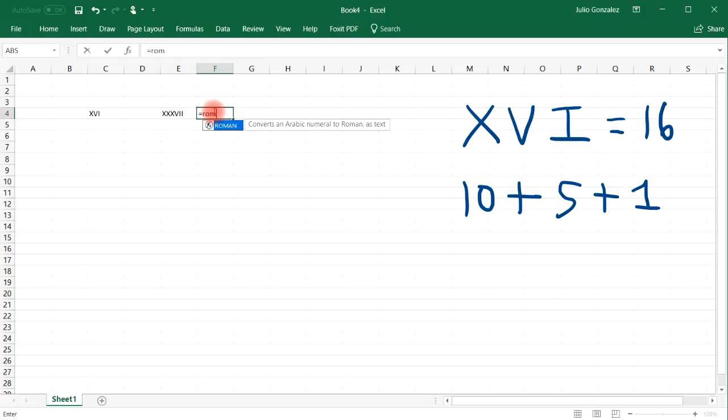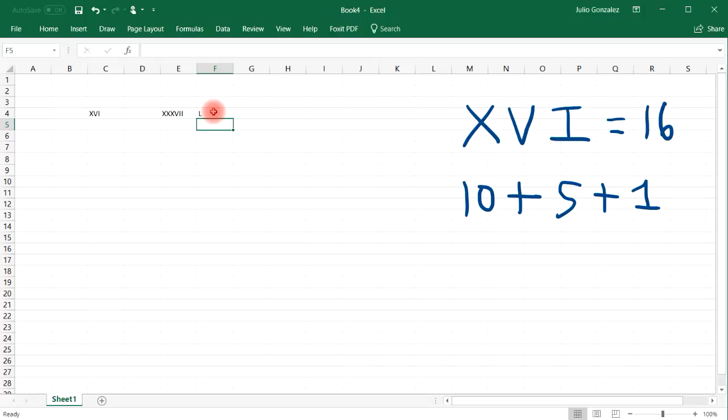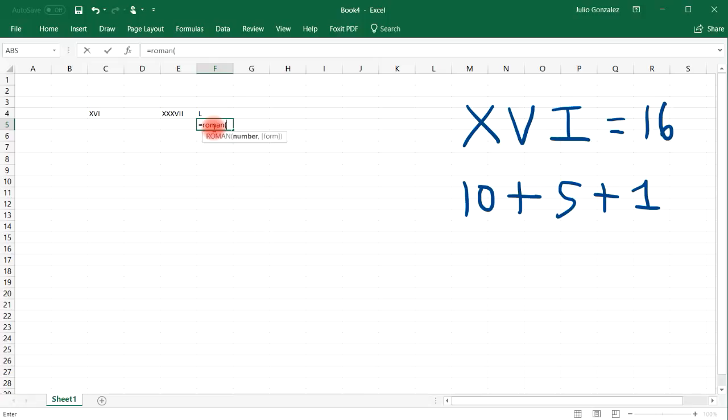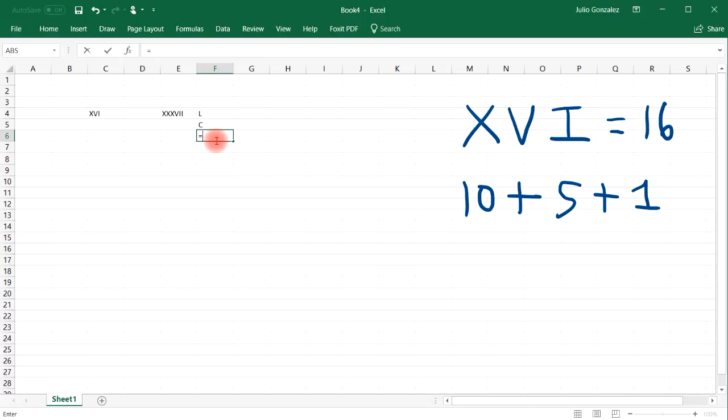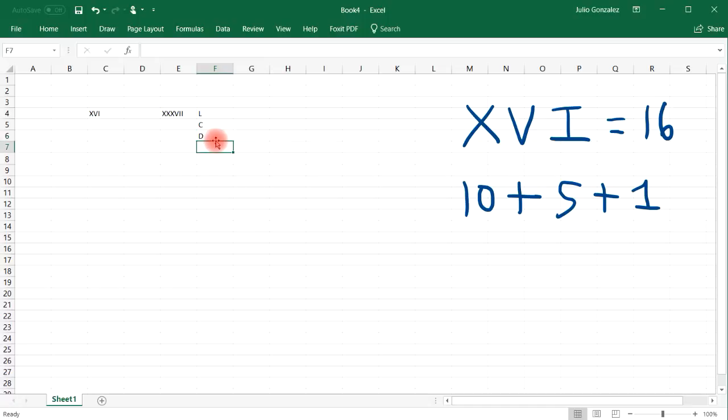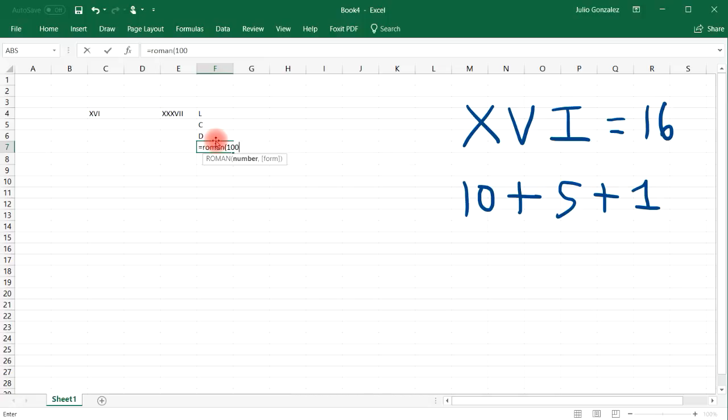Now what about 50? 50 is just L. 100 is C, which if you think of a century, that's 100 years. 500 is D. 1,000 is M. If you think of a millennium, that corresponds to 1,000 years.